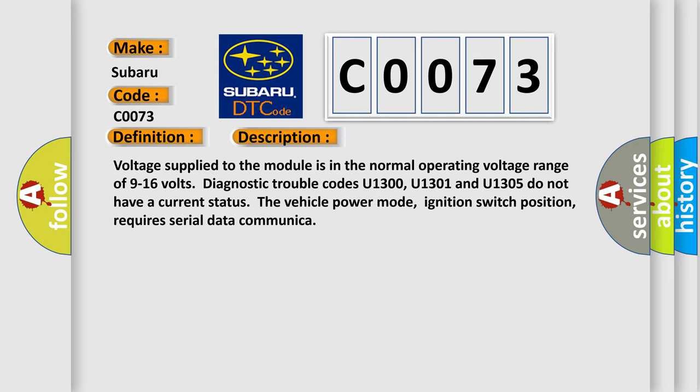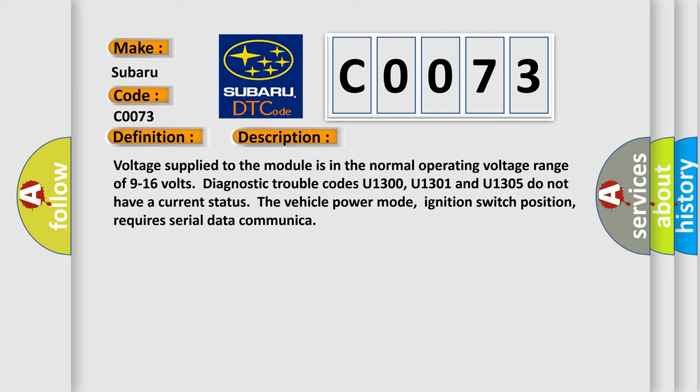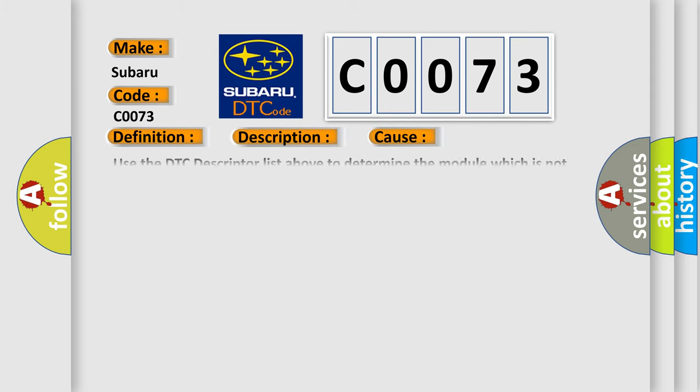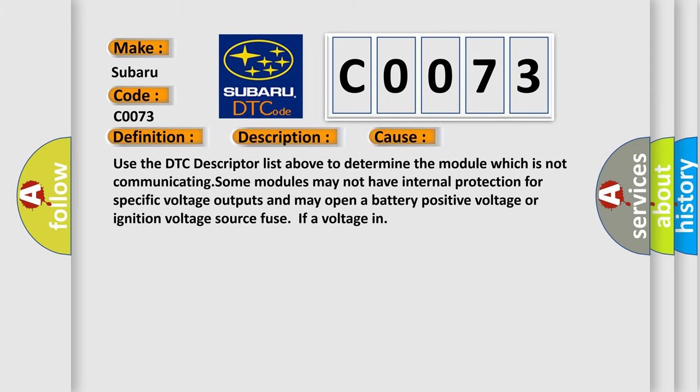This diagnostic error occurs most often in these cases. Use the DTC descriptor list above to determine the module which is not communicating. Some modules may not have internal protection for specific voltage outputs and may open a battery positive voltage or ignition voltage source fuse.